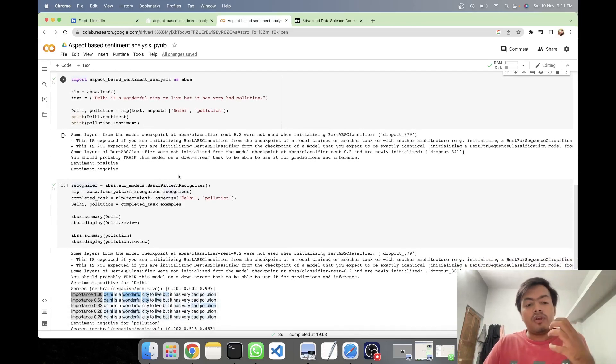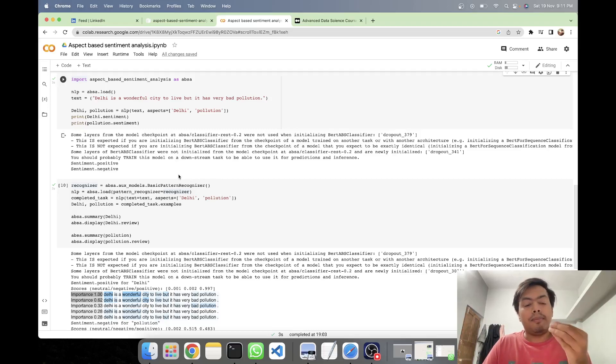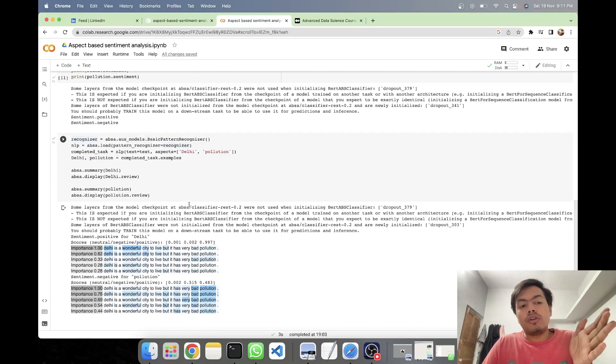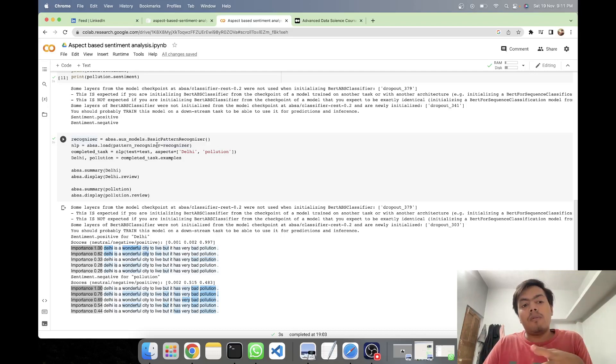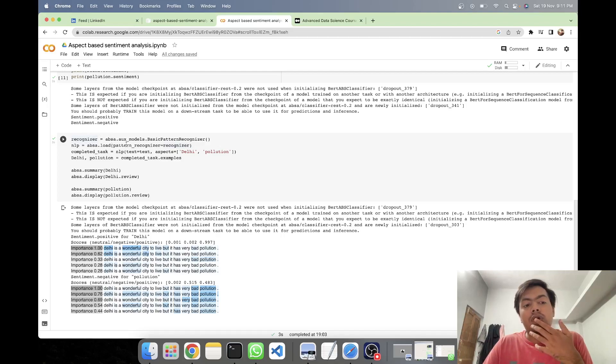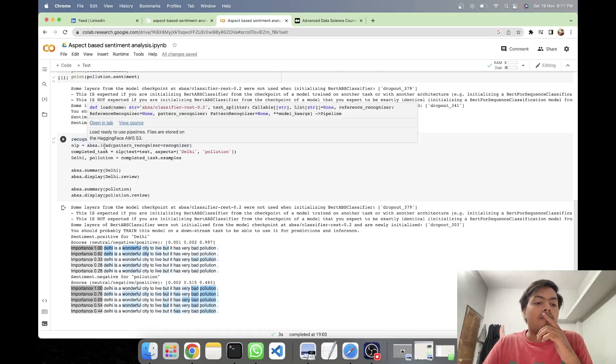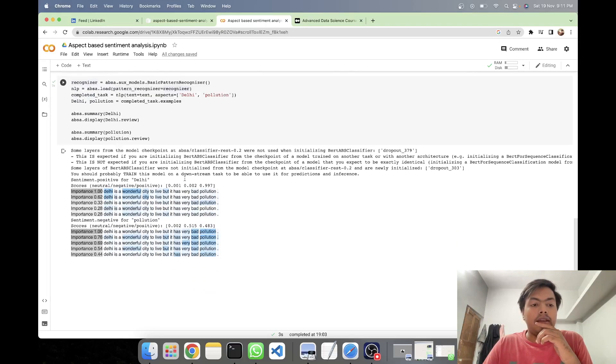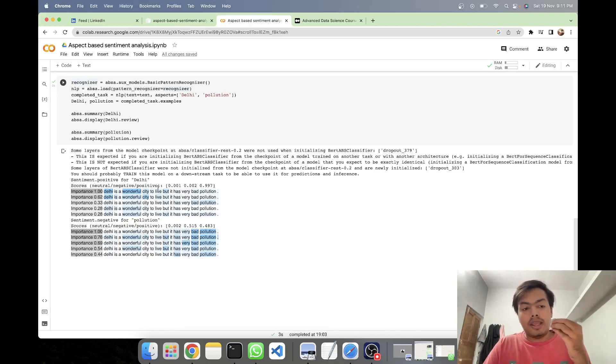Now if you want to go into somewhat depth, like how the words are really impacting the sentiments, what you can do is from the aux models module, you have to create object of the basic pattern recognizer class. Then you have to add this recognizer into our existing pipeline, and then you have to load our model again. And here we are getting a beautiful visualization of how that sentiment positive came.